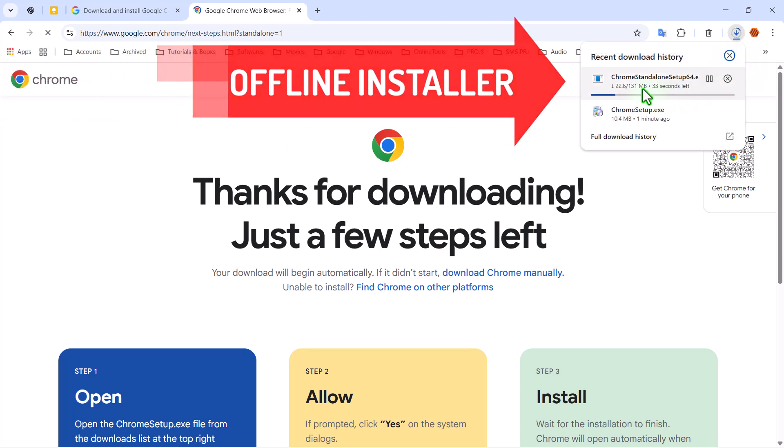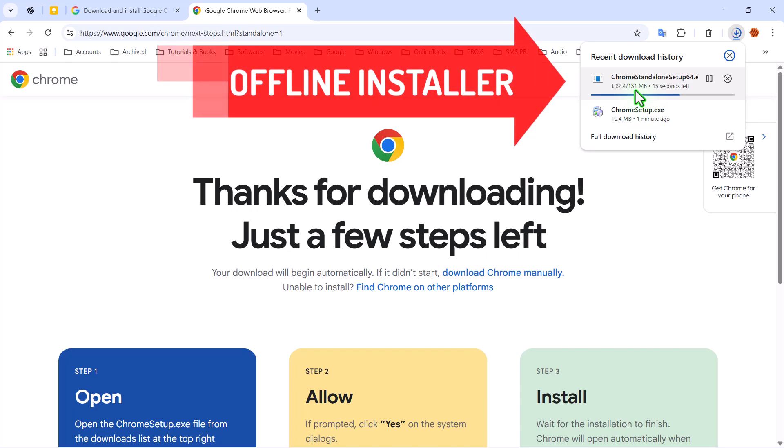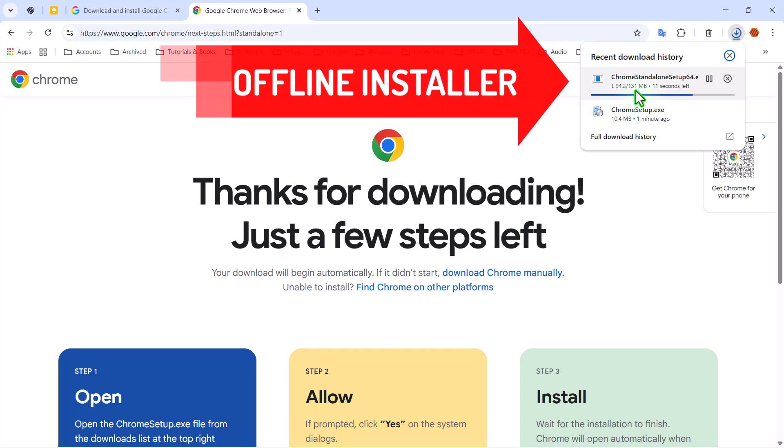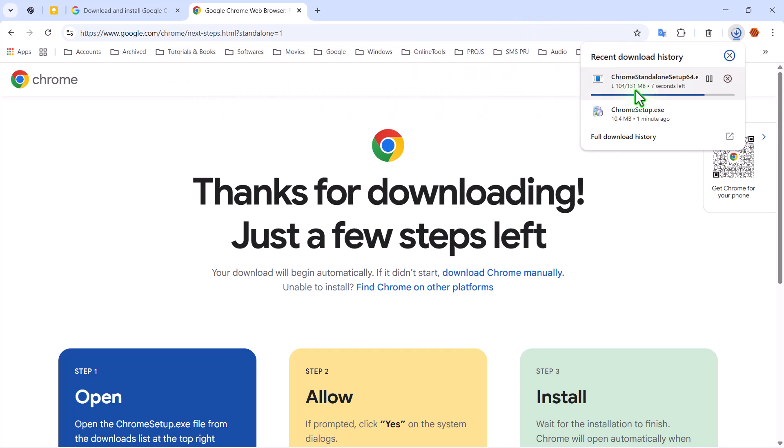You'll notice that the file size is much larger, about 130 megabytes, compared to the 10 megabyte online installer we saw earlier. That's because this version contains everything needed for installation right inside the file.